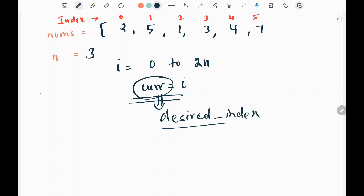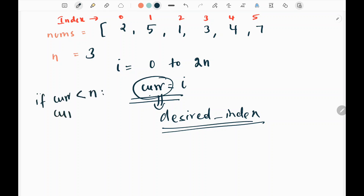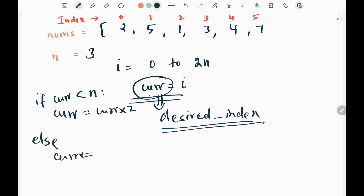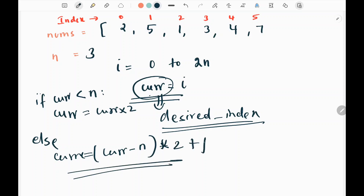To get the desired index I'll write a separate function. The logic is: if the current pointer is less than n, I set the index to current * 2. Otherwise, I set it to (current - n) * 2 + 1. This is the math to compute the desired shuffle index.